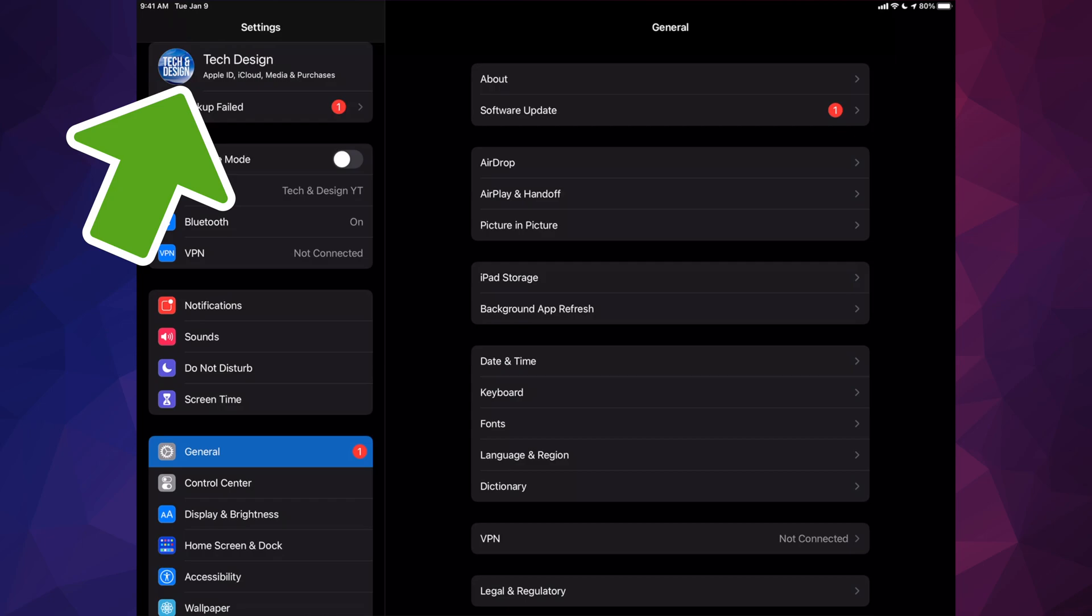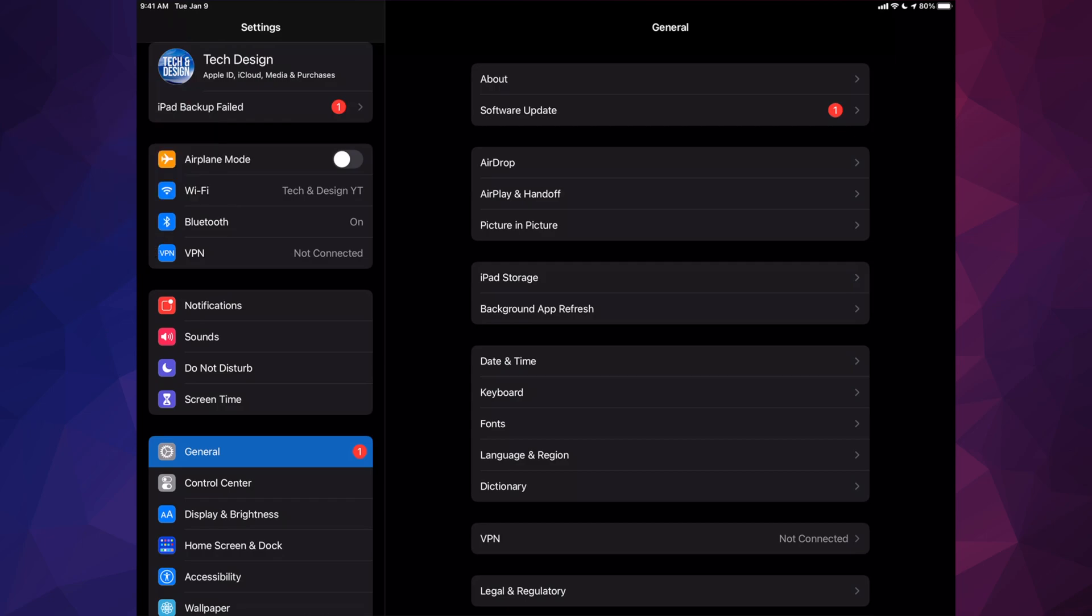Make that backup on iCloud. If you have no more space on iCloud, don't worry about it - use iTunes on your computer, or if you have a Mac, go ahead and use Finder to make that backup. If you have any problems, you can use your computer to update your iPad.